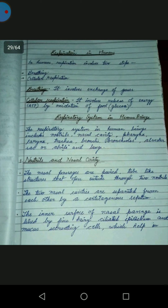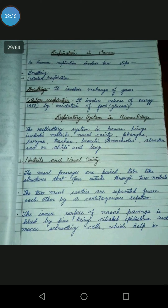Respiration in humans involves two states: breathing and cellular respiration. Breathing involves the exchange of gases, while cellular respiration involves the release of energy as ATP by the process of oxidation of food.